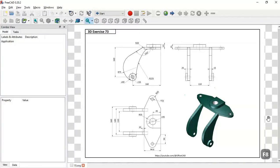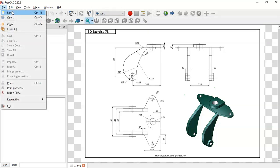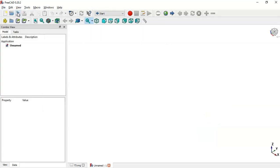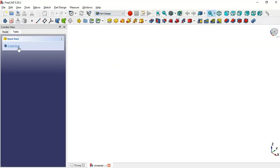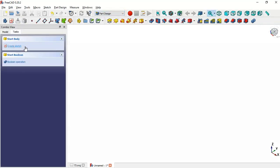Hello and welcome to the channel. Today in this video I will show you how to design this simple model using basic tools of Part Design Workbench and Sketch Workbench. First of all we need to create a new document. To do that we select this icon here or select File and now New File. And here change to Part Design Workbench. And next create a new body and a new sketch.